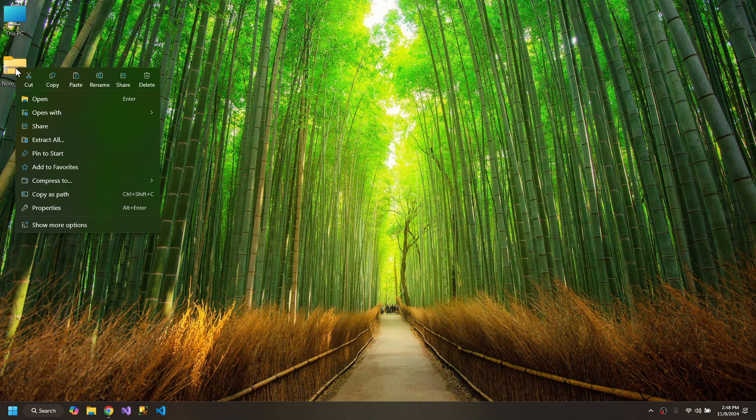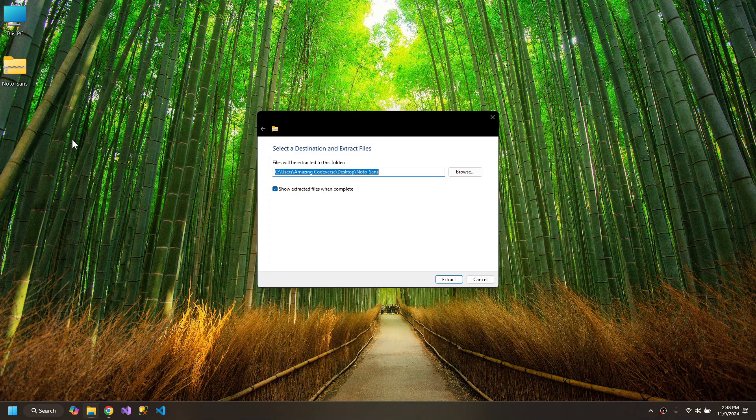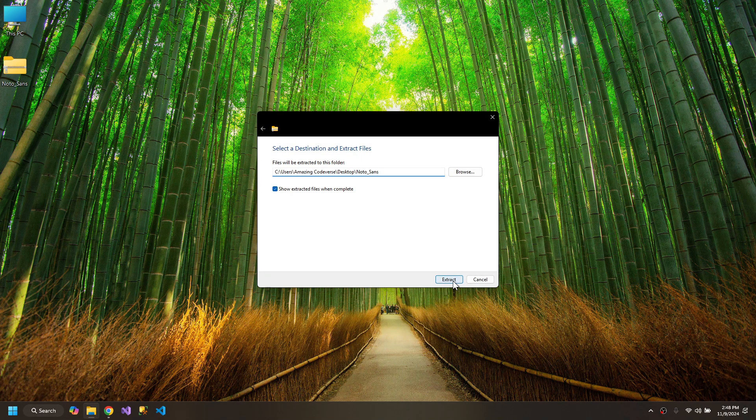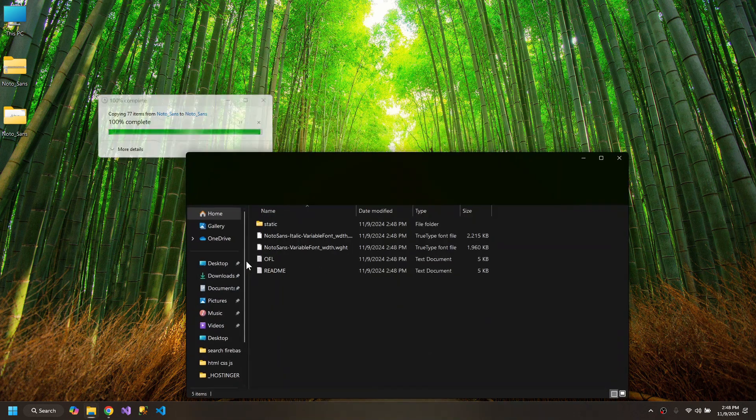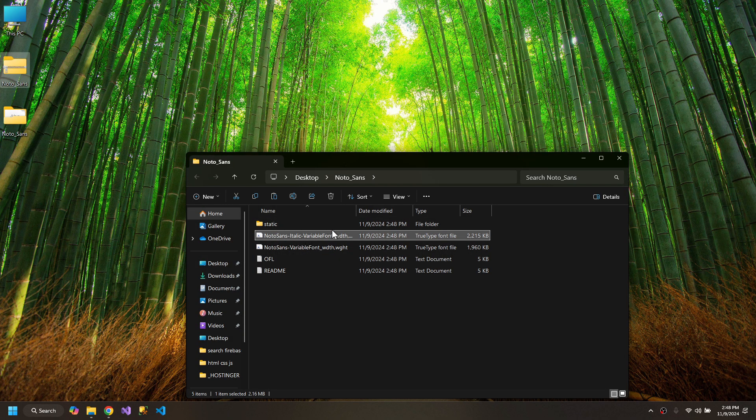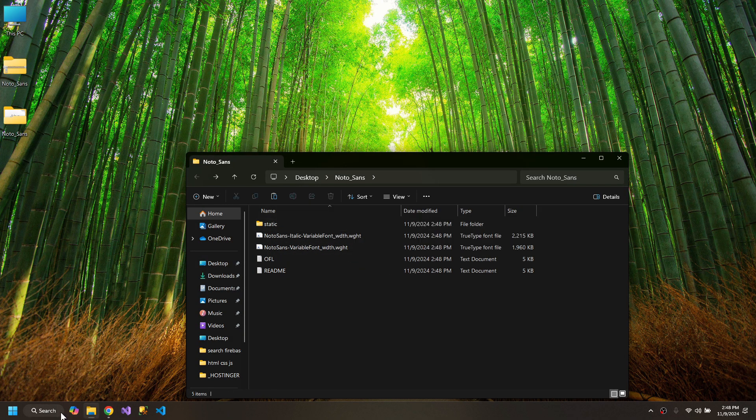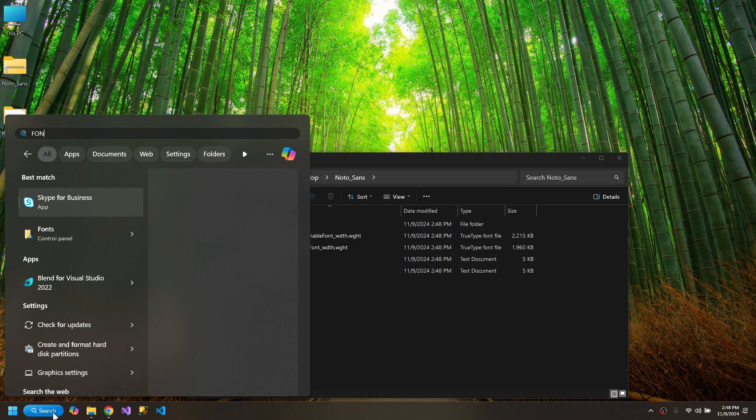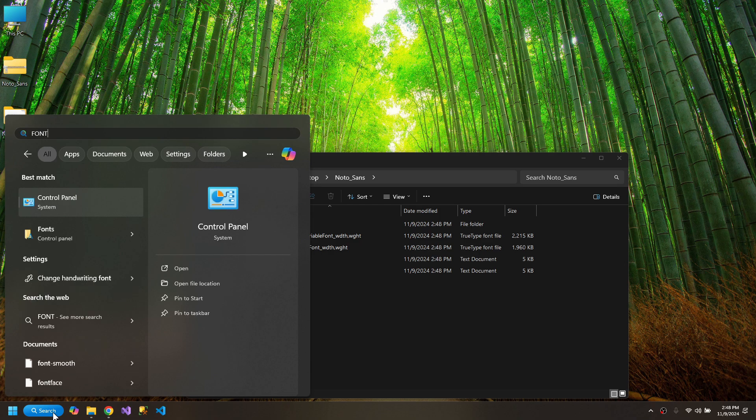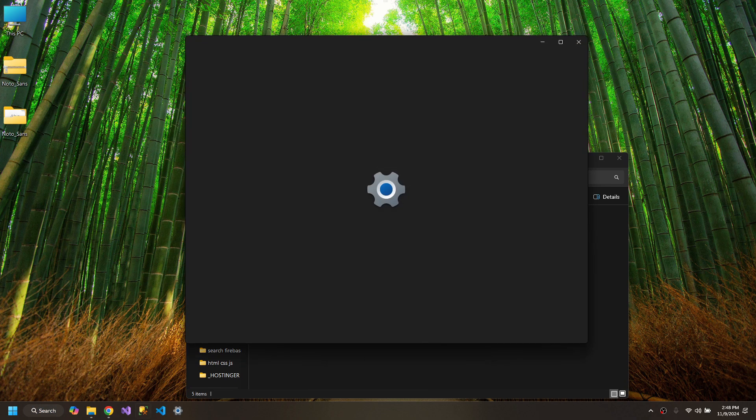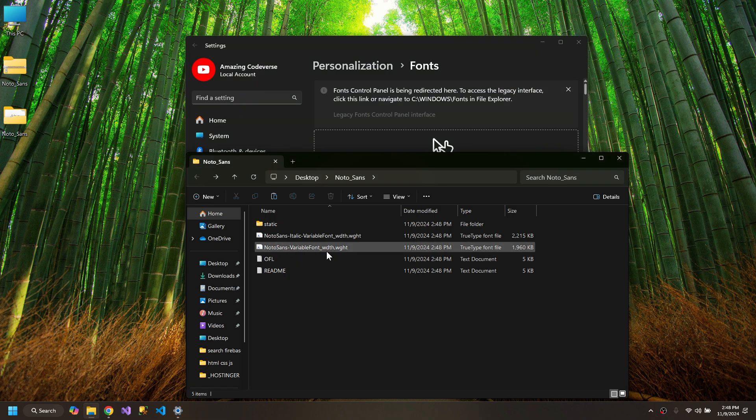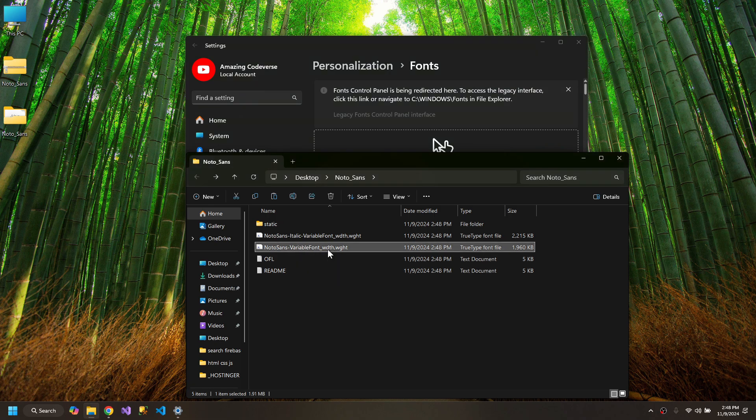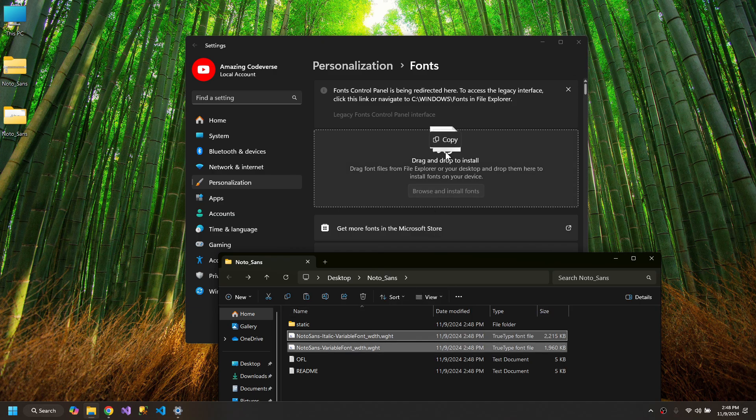Now we need to extract this zip. And then we have these fonts. Type fonts and drag and drop both of these.